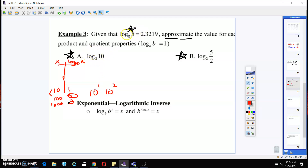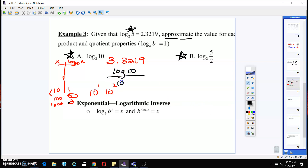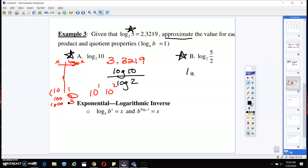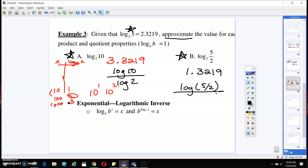So to approximate log base 2 of 10: we know log base 2 of 5 equals 2.3219, and since we multiplied by 2 from 5 to 10, we add 1. So the approximation is 3.3219. If you don't believe me, type log(10) over log(2) in your calculator. On the next one, going from 5 to 5/2 means we divided by 2, so we subtract 1. That gives us 1.3219. You can verify with log(5/2) over log(2).